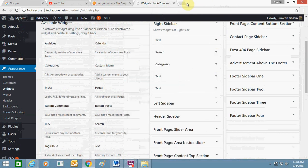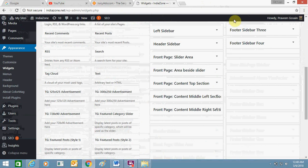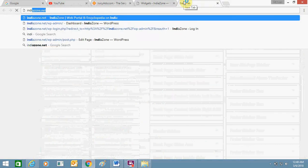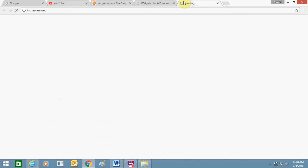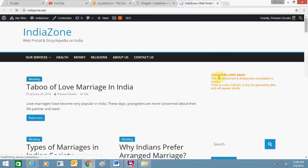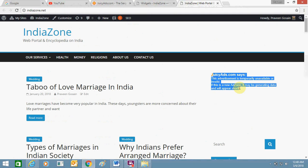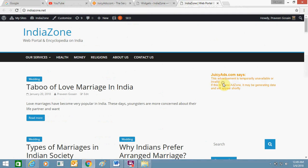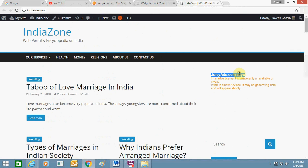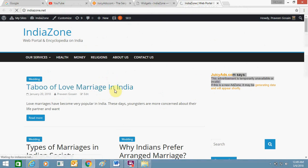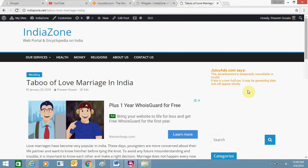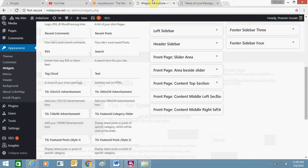Save the widget and save everything. Now open your WordPress website to check. You can see the ad zone is showing, but it says the ad zone is temporary and therefore invalid — this is because it is a new ad zone that may be generating data and will appear shortly. After a while it will be added automatically, so you don't need to worry.